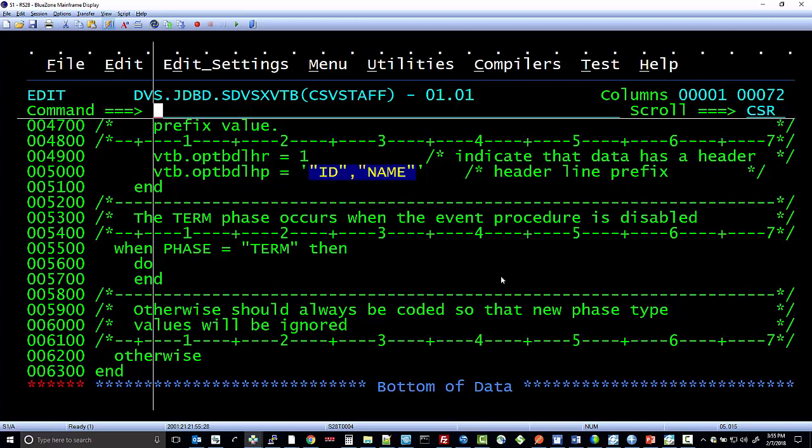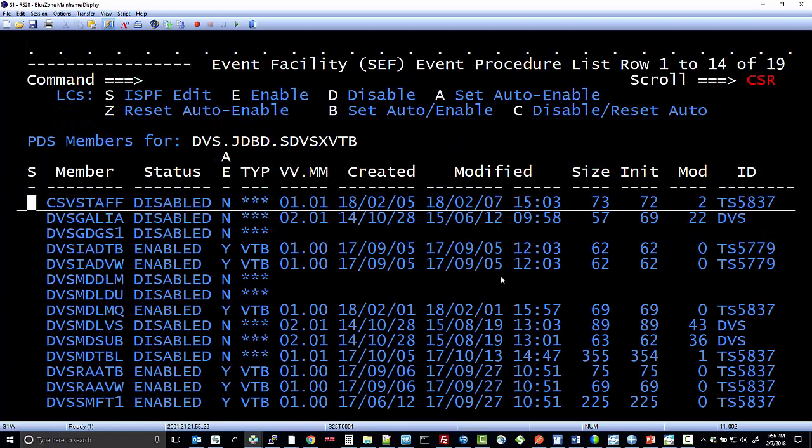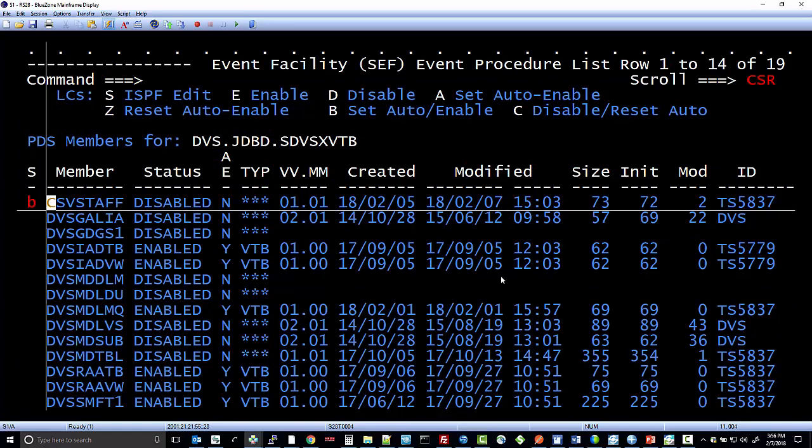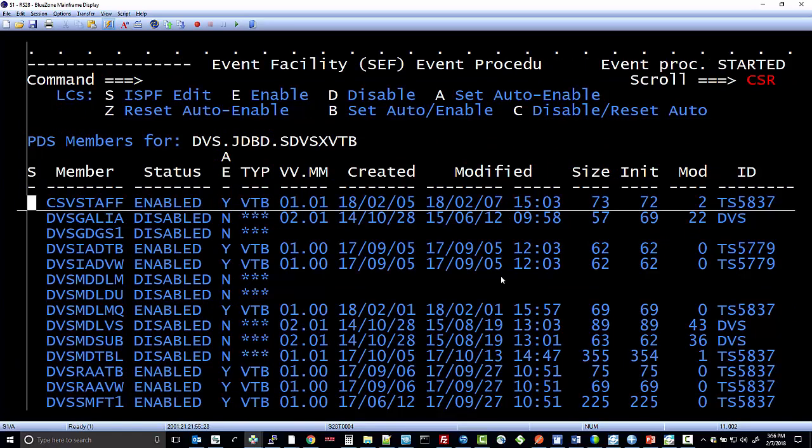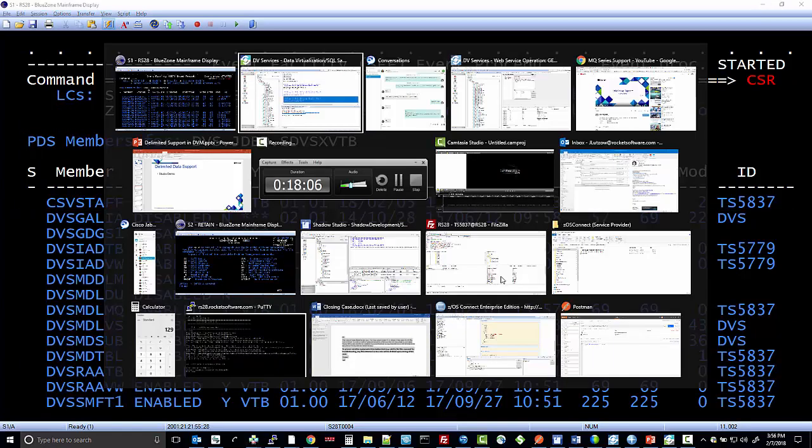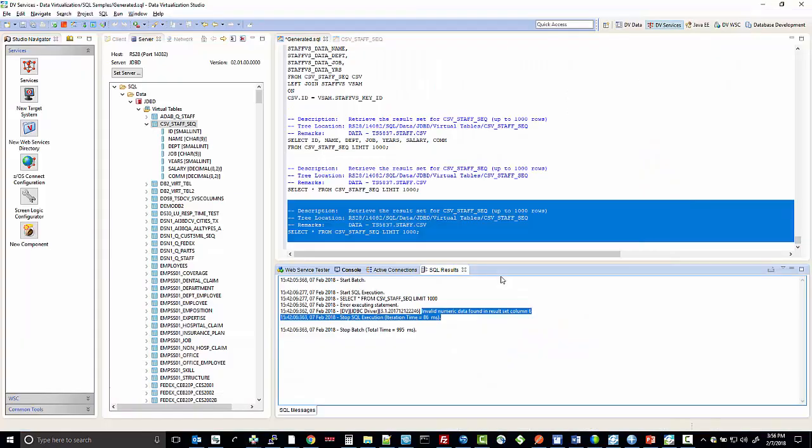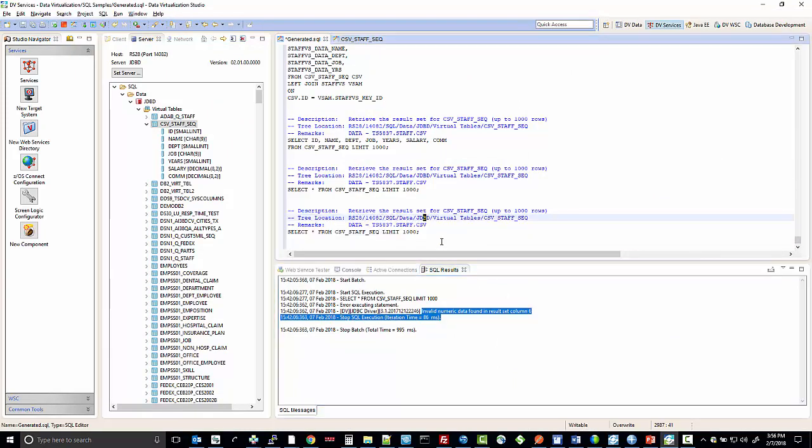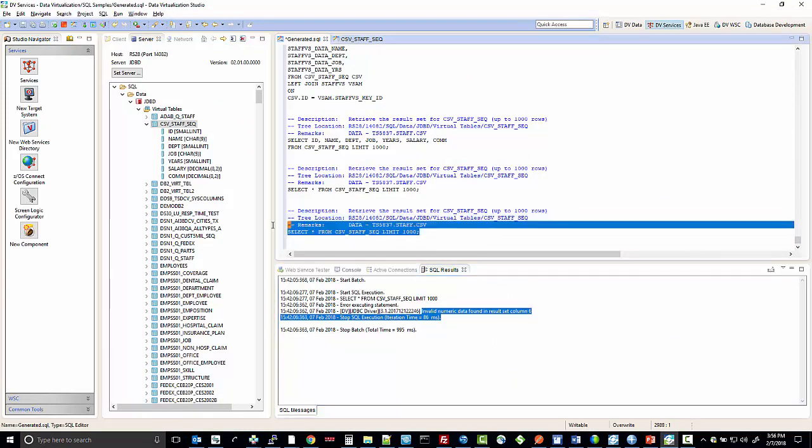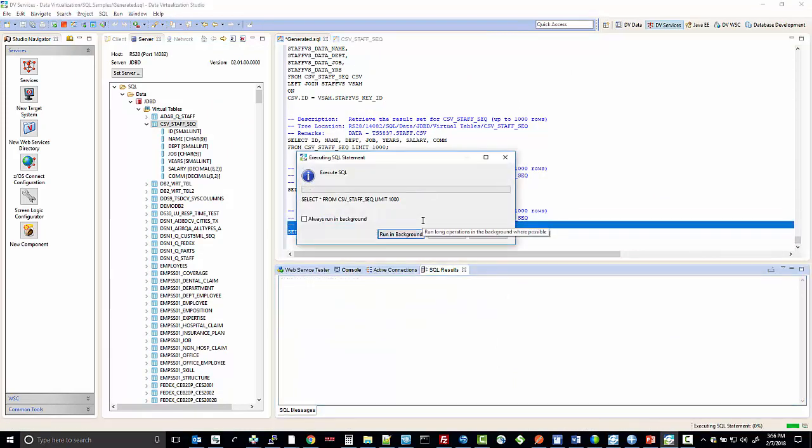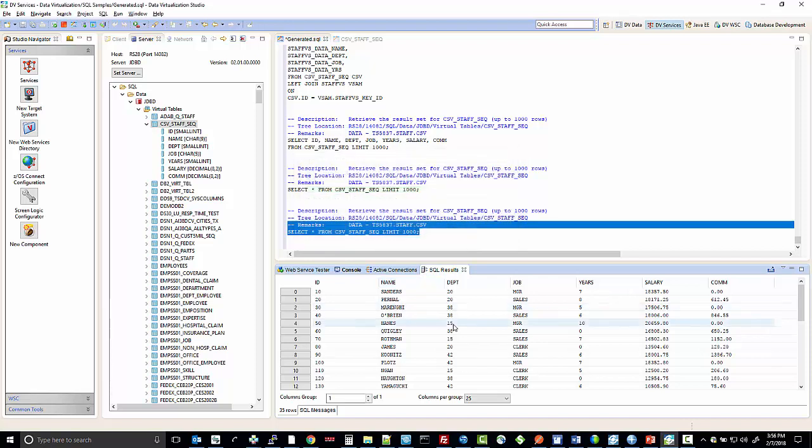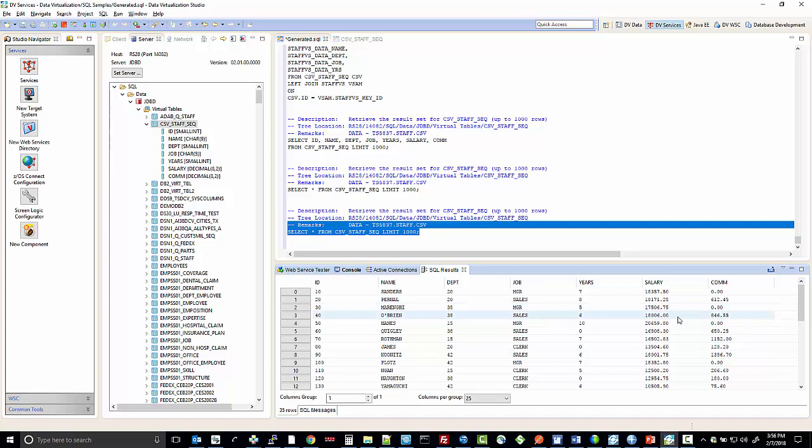If we activate that rule and then jump back and run the service again, you'll see that it now returns the data from the delimited dataset and it's formatted properly in the result set.